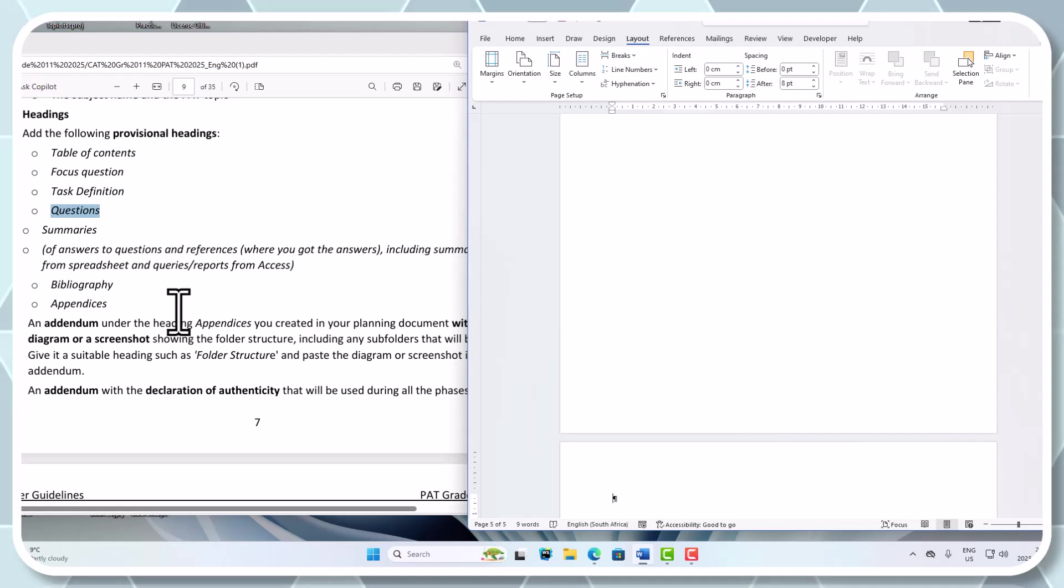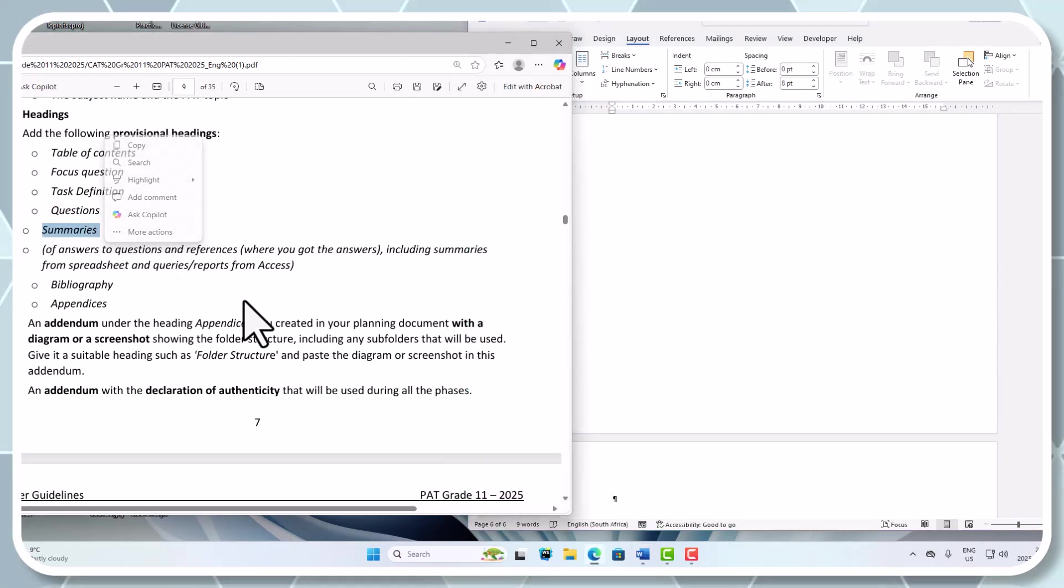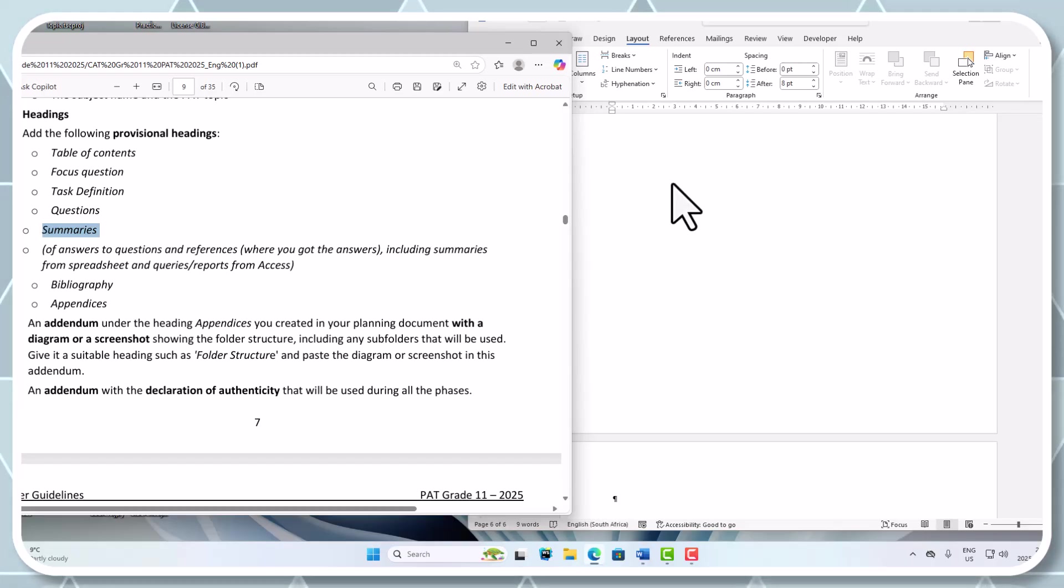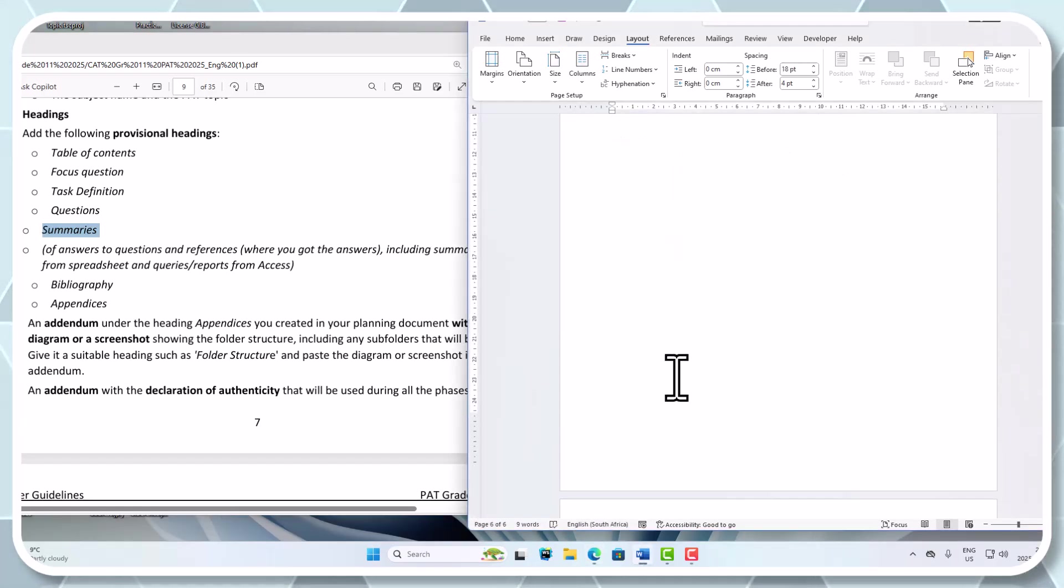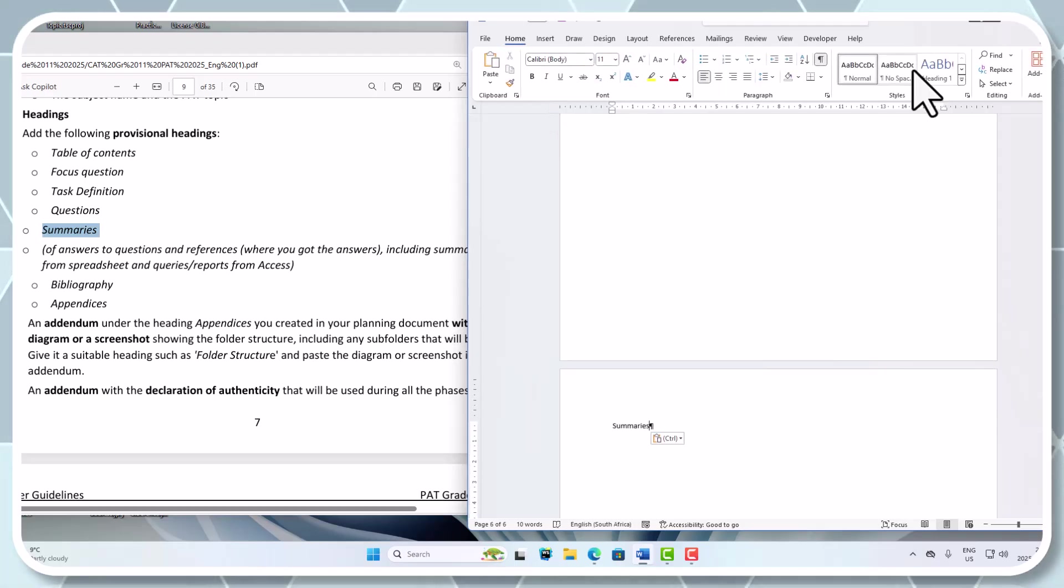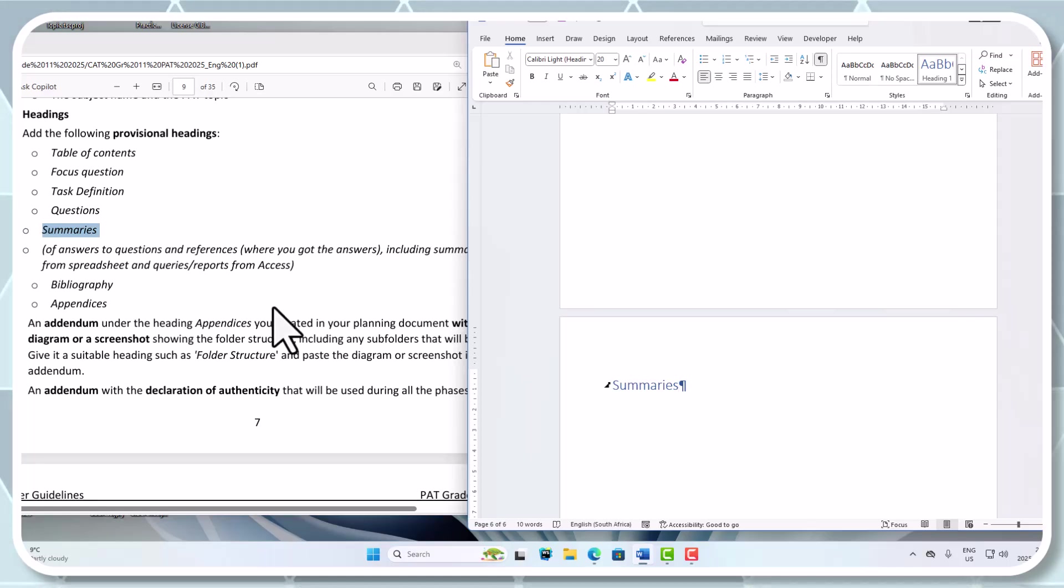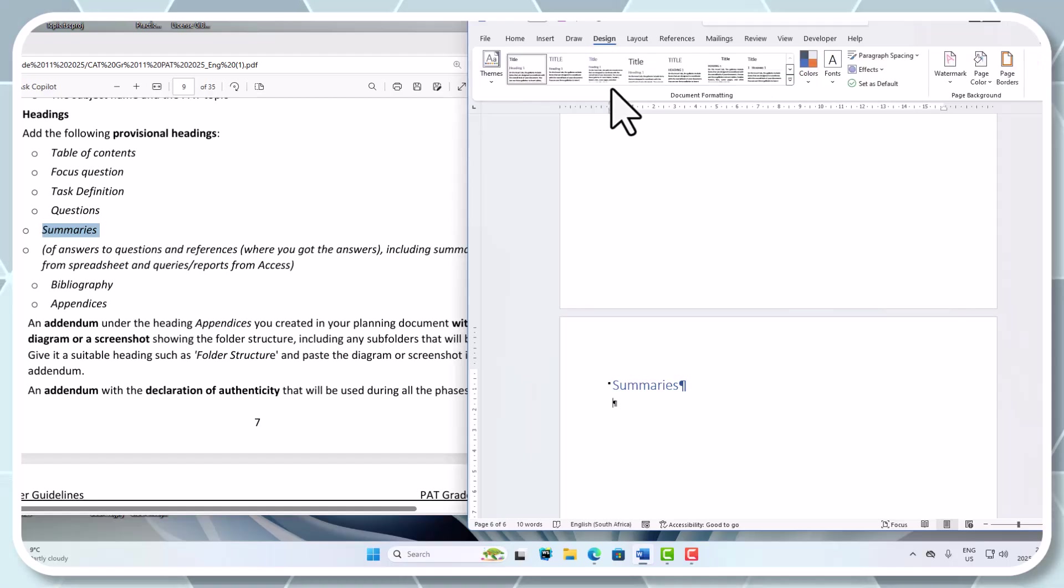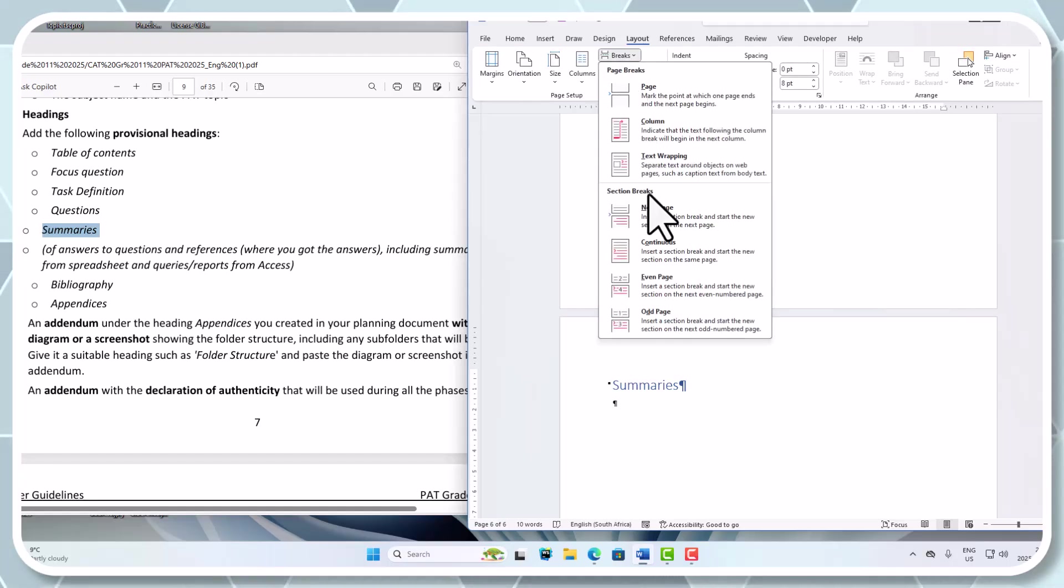Then we've got summaries and all the questions and references where you got the answer. That says it there. Let's go down, paste that one down again. We're going for heading style 1 for summaries. Then we've got another page break again - Layout, breaks, next page.